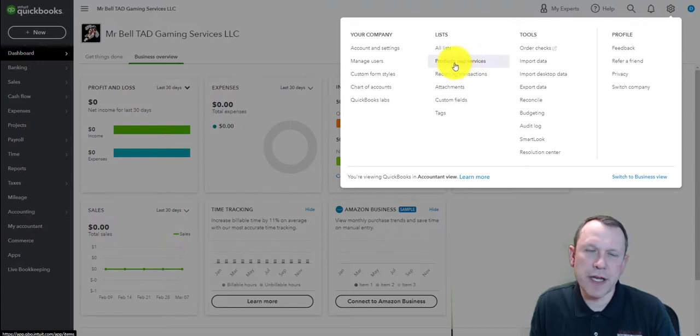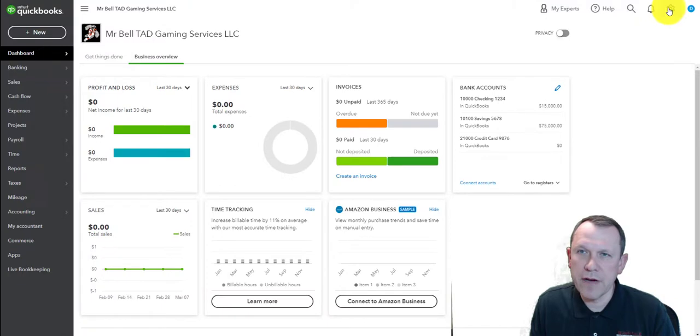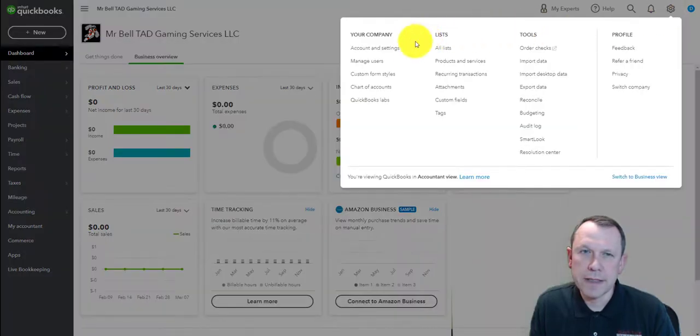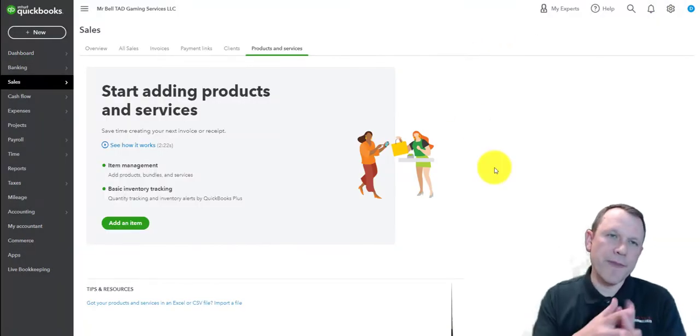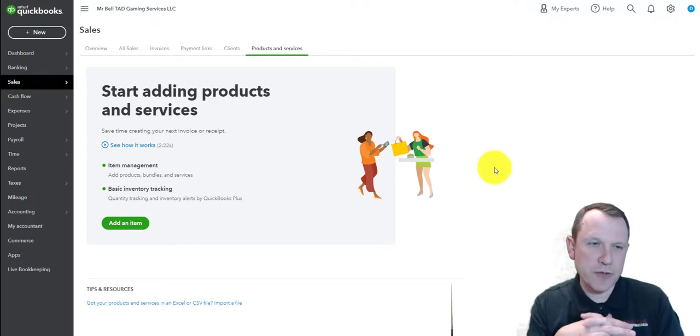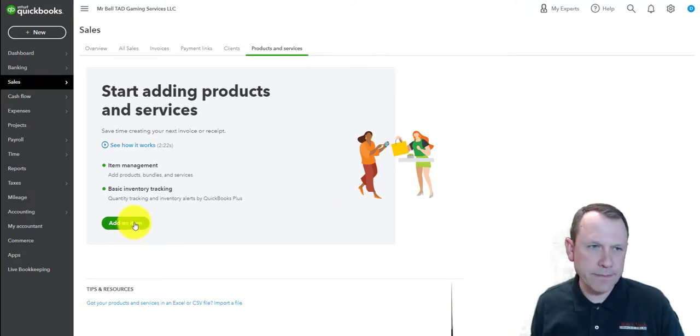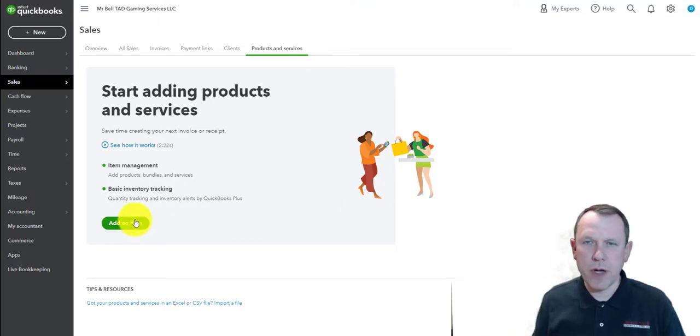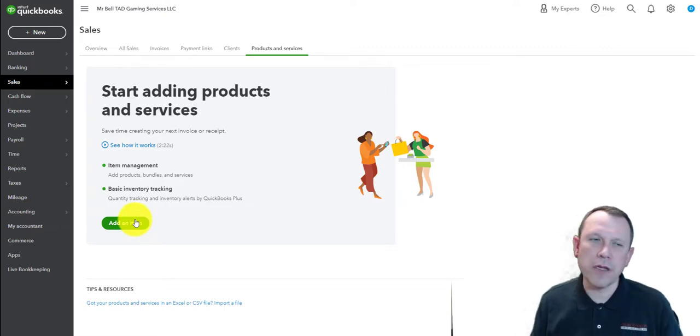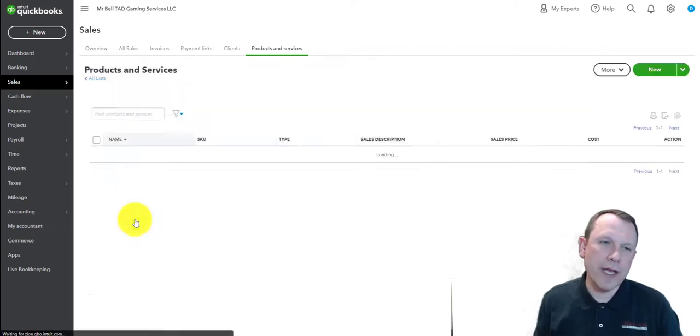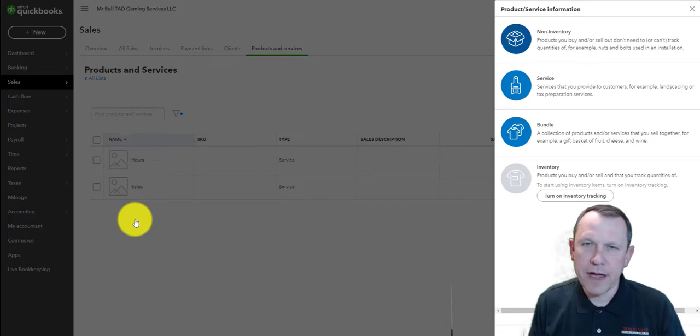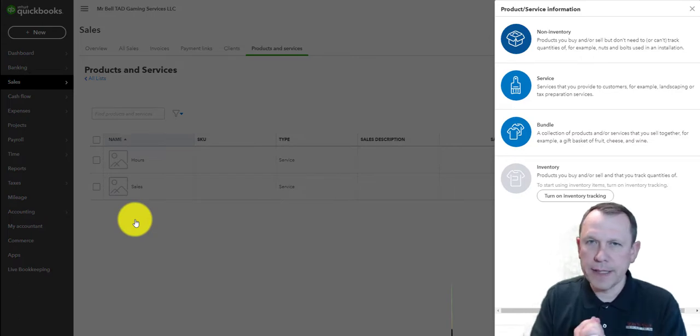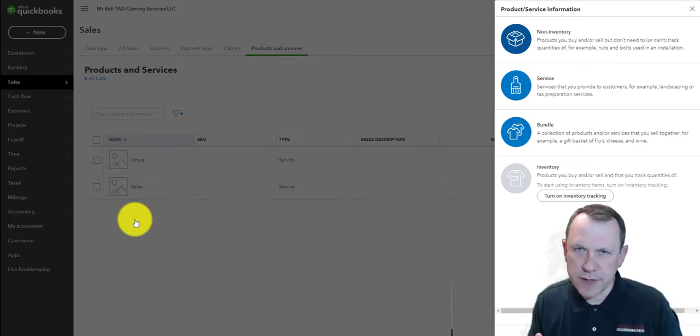I'm going to go to the gear icon on the top right and go to Products and Services. That's going to bring up this screen. We're going to click Add Item. Up until this point, we haven't started working with inventory at all, so we're going to add item here and that'll bring up the option to add products and services.